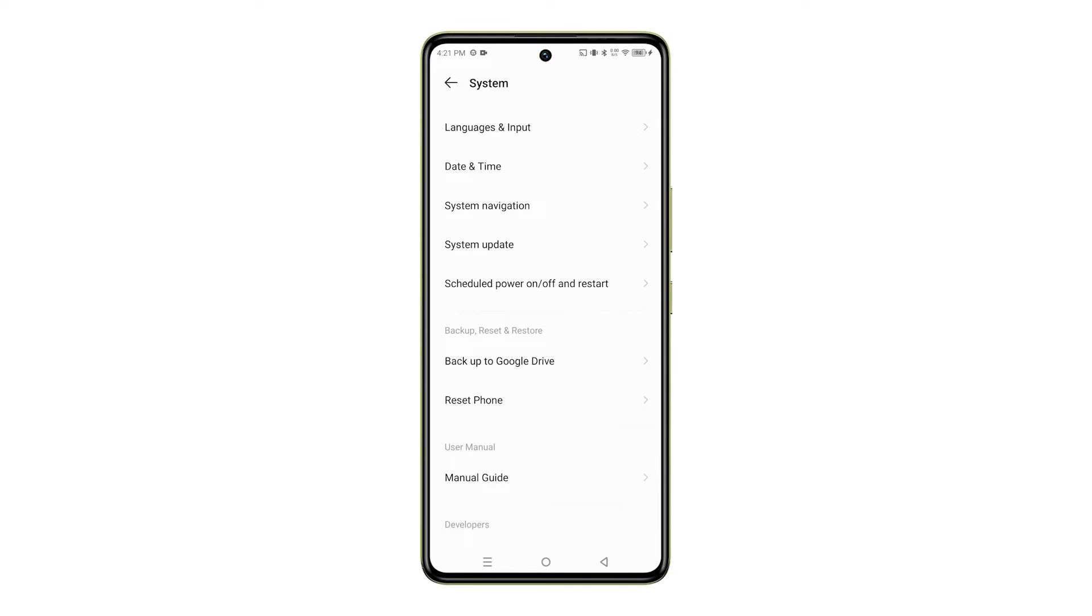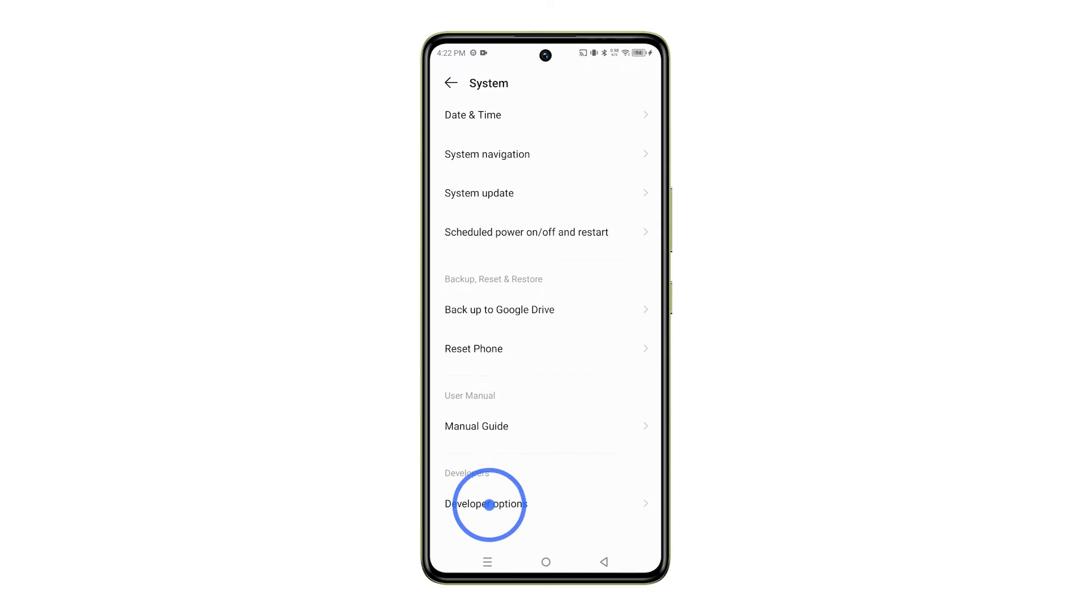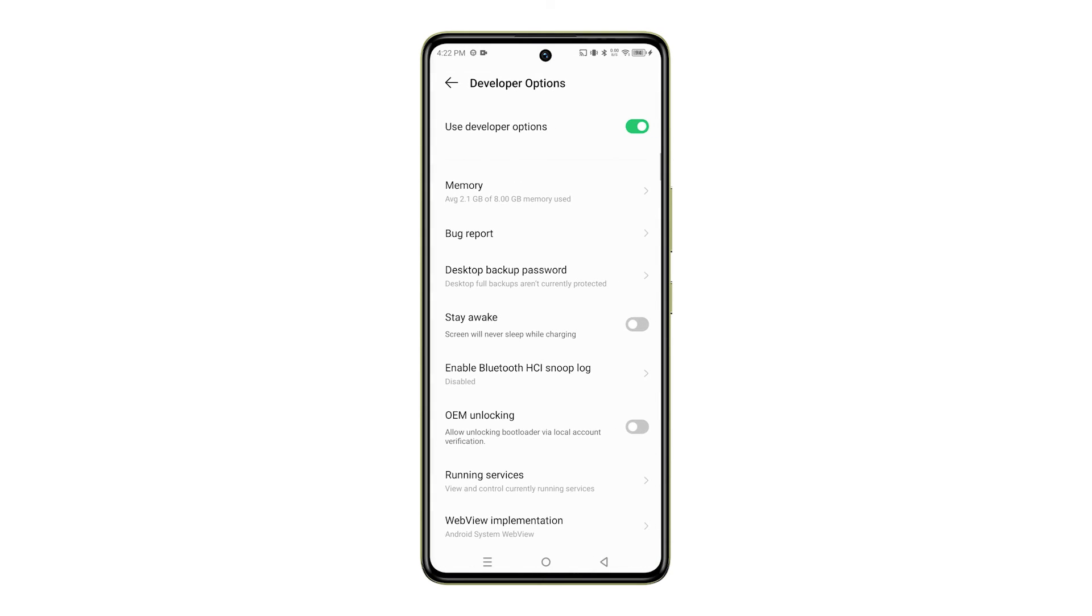Here you should see an option called Developer Options. If you don't see it, you'll need to unlock it first.